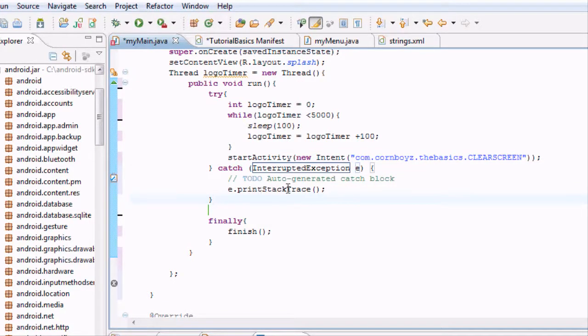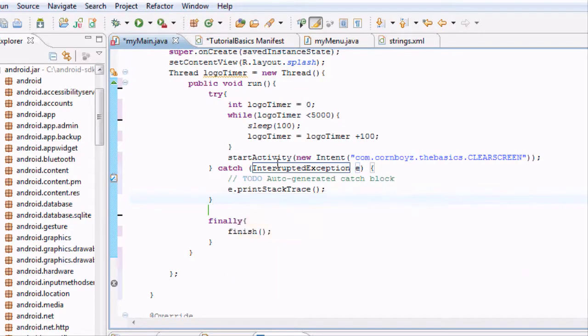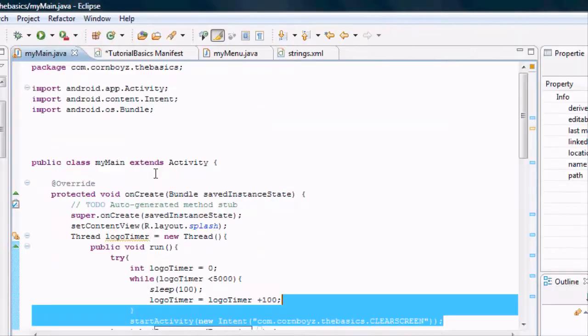It's automatically logging it. And we shouldn't get any errors now. We're just going to save the project.